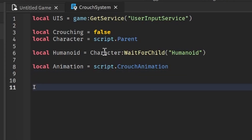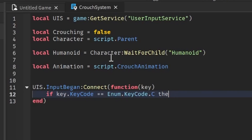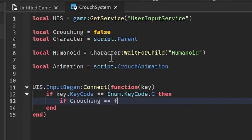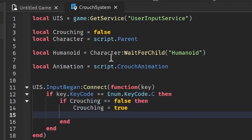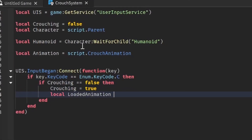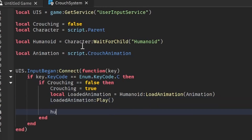Now let's check for the actual crouching. We do: UIS.InputBegan:Connect(function(key) — then check what key we're pressing. If key.KeyCode == Enum.KeyCode.C then — which checks if we click the C key — then if crouching == false then, set crouching = true. Then local loadedAnimation = humanoid:LoadAnimation(animation), and call loadedAnimation:Play().